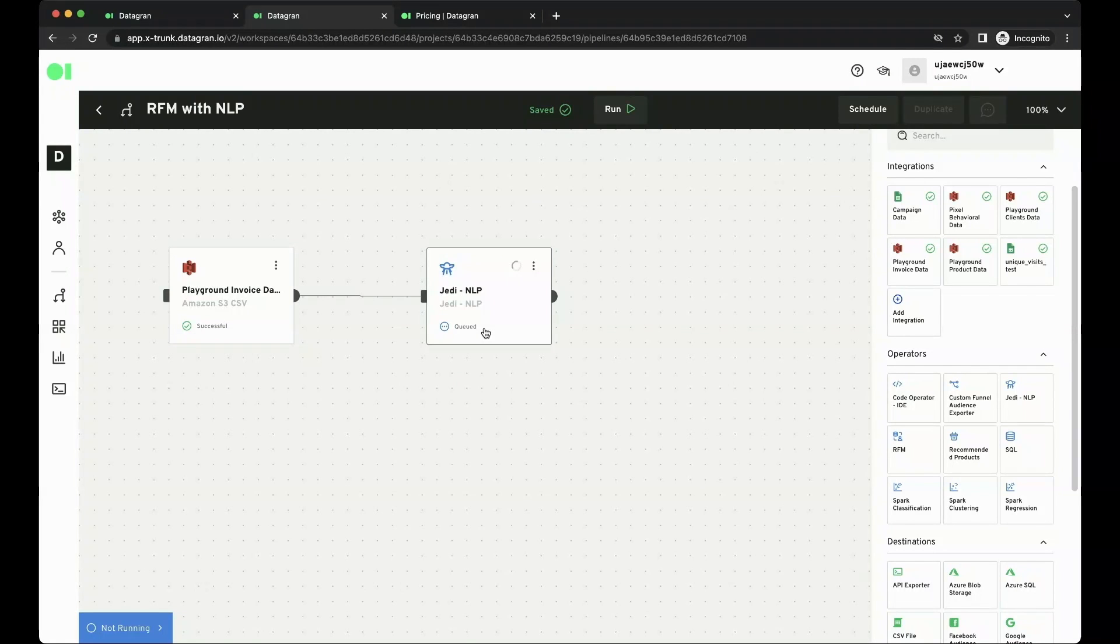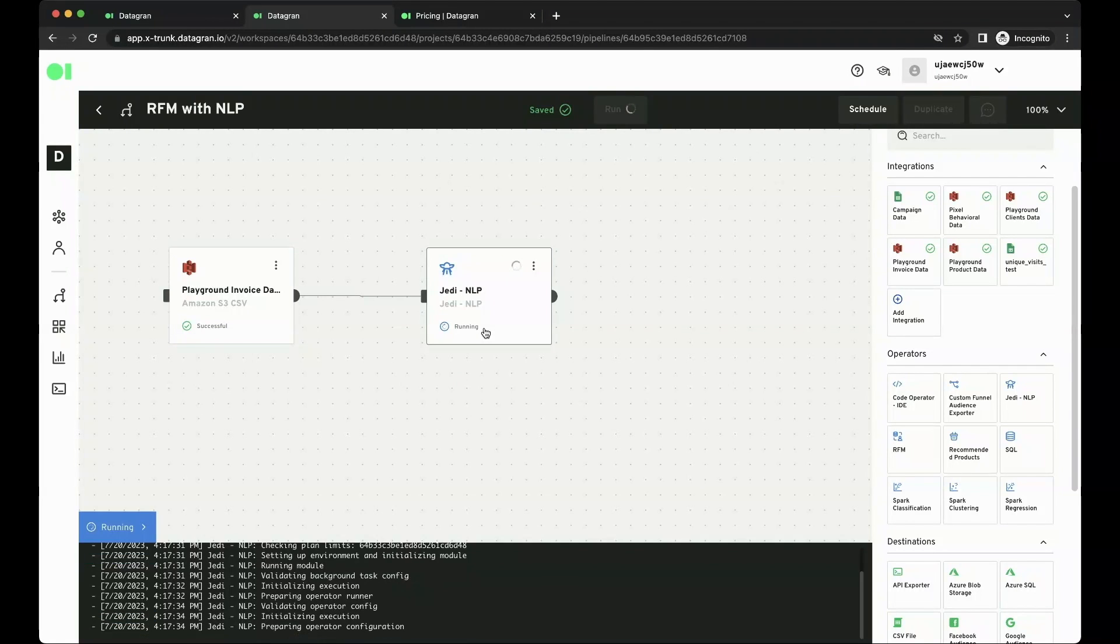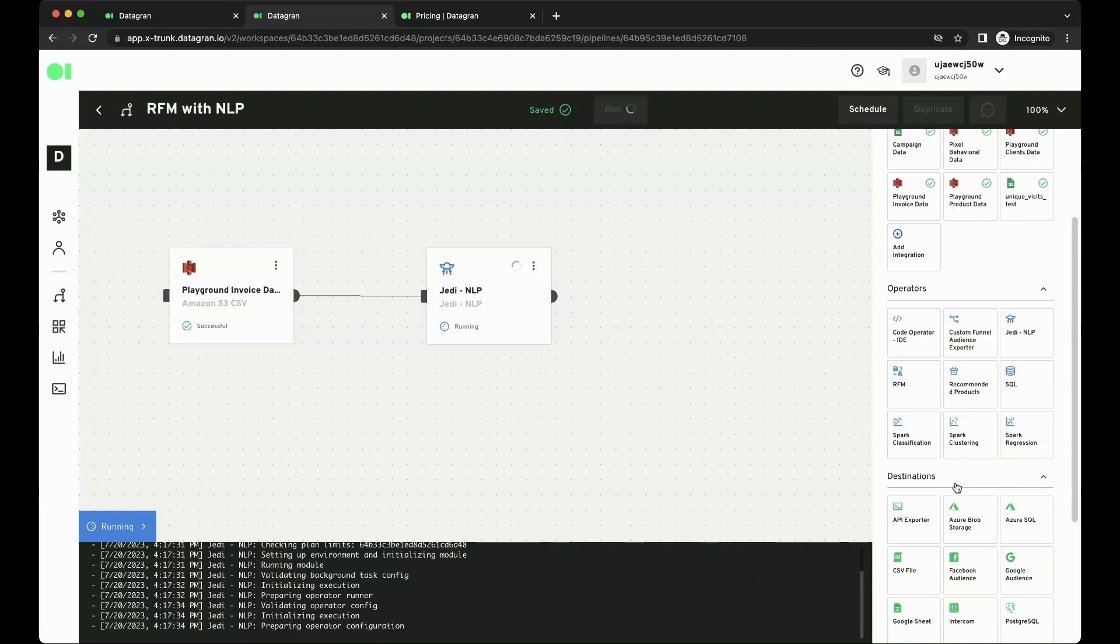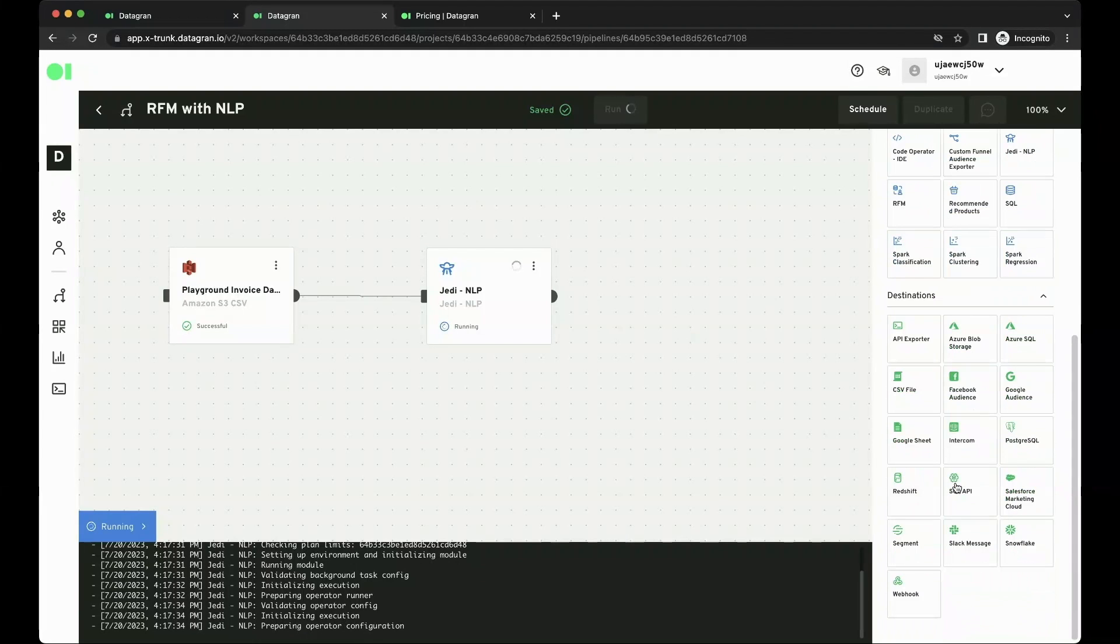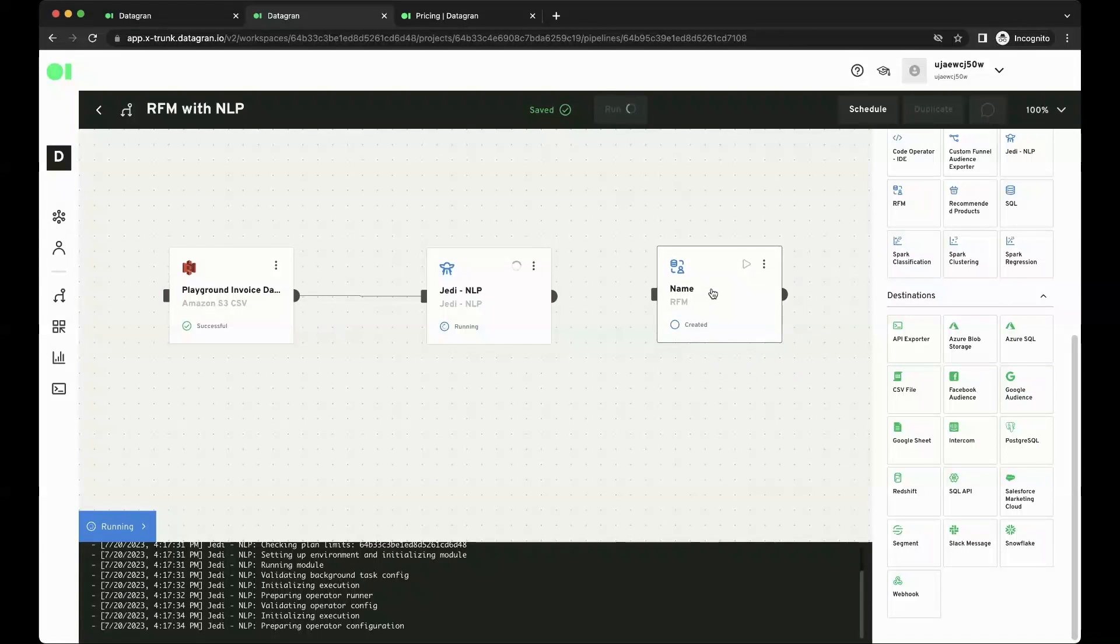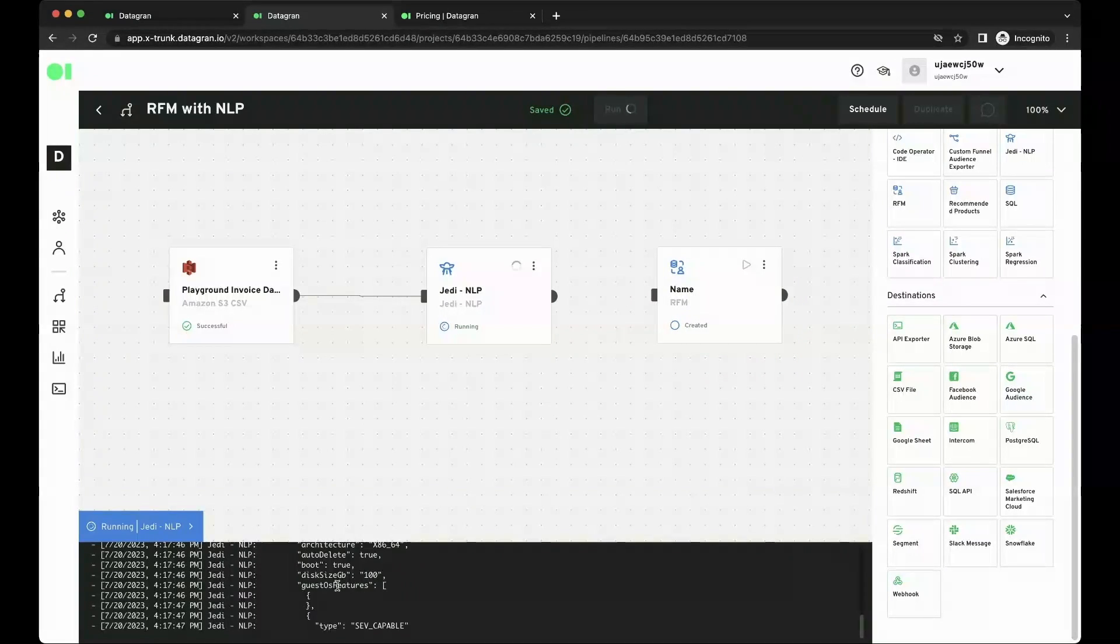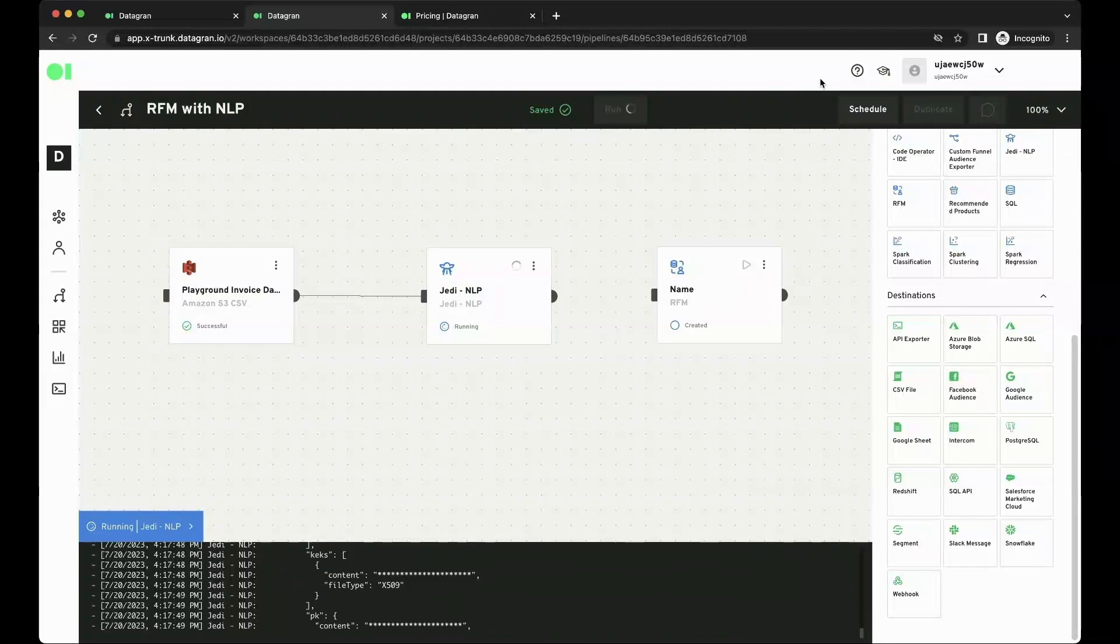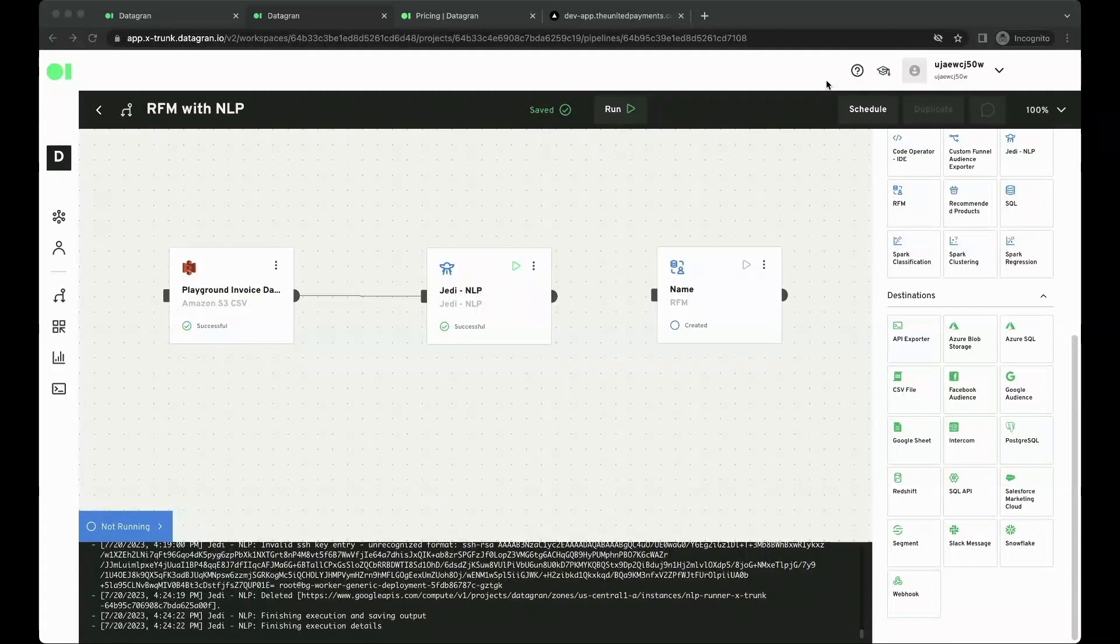Again, this is going to take maybe two to three minutes running it. Basically, what's doing in the back end is now running all the data because what we saw was just sample data. So it's running all the data so that I can use that in my next RFM operator.